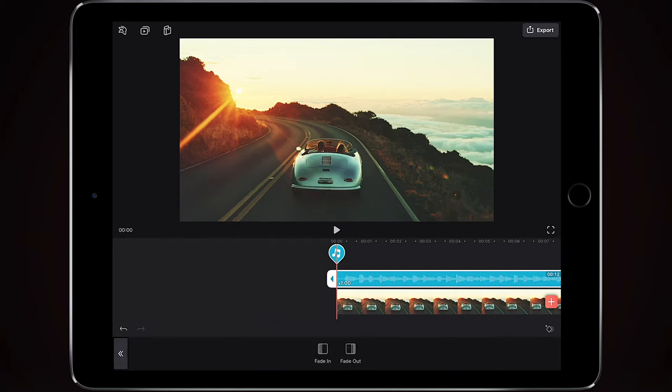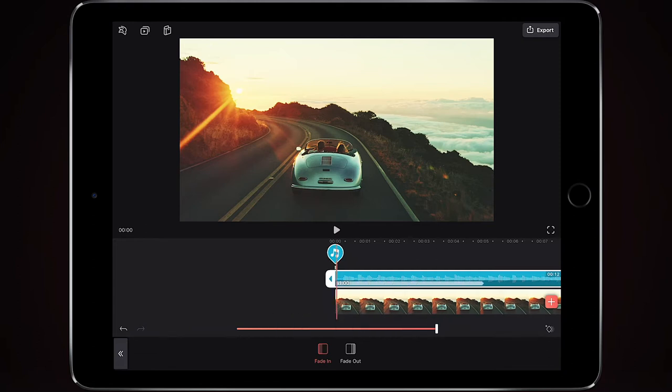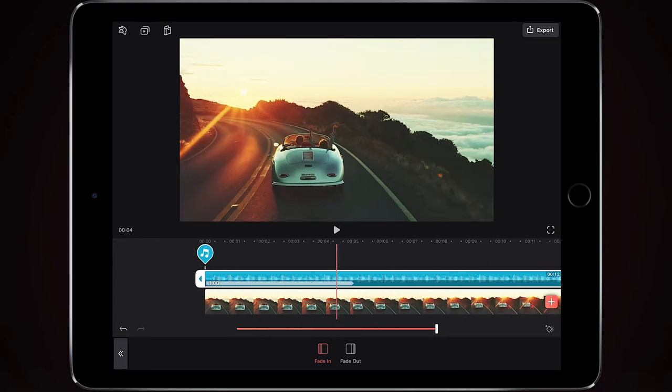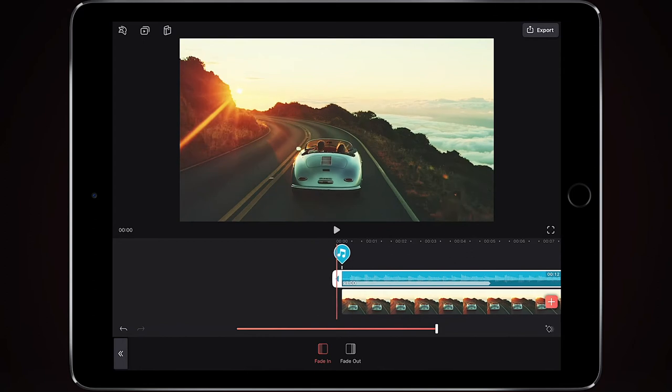So do I want to fade in, fade out? It's the start of the video, so I want to fade the music in, and then I select the duration of it fading in for, and you can see from the timeline at the top here,